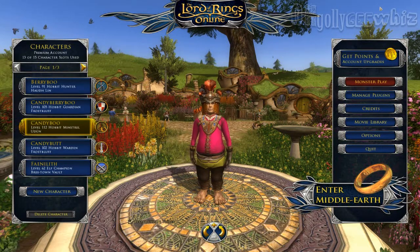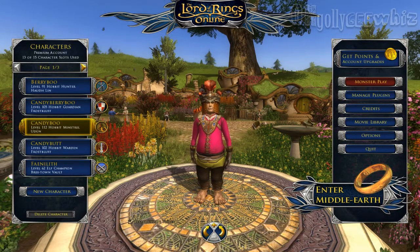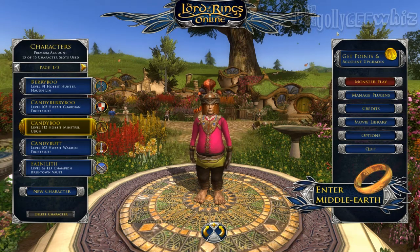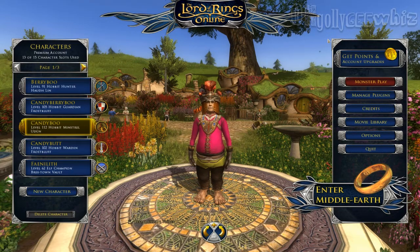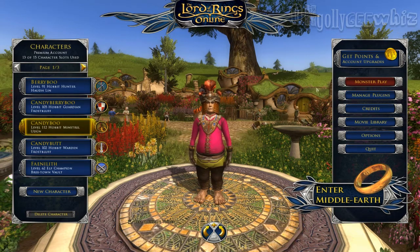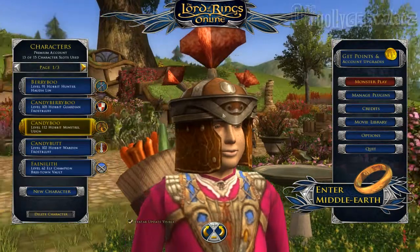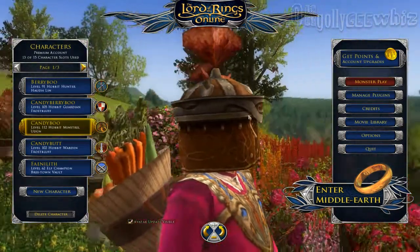Hey guys, I'm just making this video to show some of my friends that had or have played LOTRO before how the login screen — or the character select screen — is actually different. So this is my Hobbit on Landroval, and you can see that the background has changed.